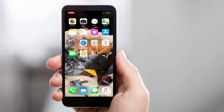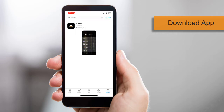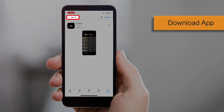Once your Elan integrator is finished setting up your home's Elan system, you'll want to download the Elan 8 app. To locate the Elan 8 app, open the Apple App Store or Google Play Store and then type Elan 8 in the search box.